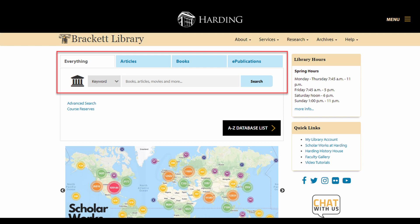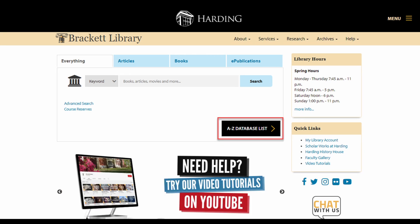This is a kind of meta search engine called a discovery tool. It searches through many of our databases at the same time as well as our library catalog. We'll look more closely at this tool in some later videos, but we generally recommend that you search individual databases, especially when you're looking for articles.